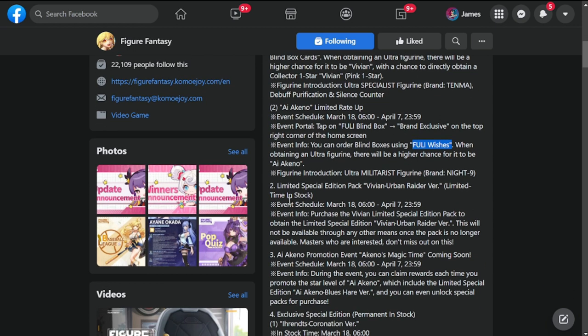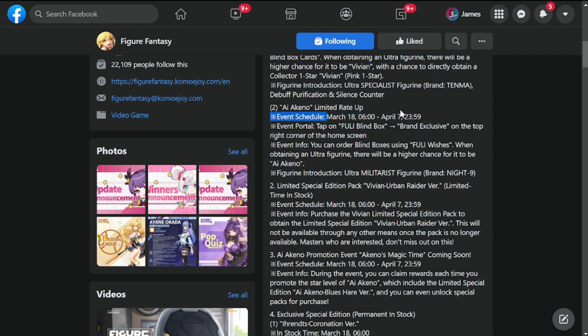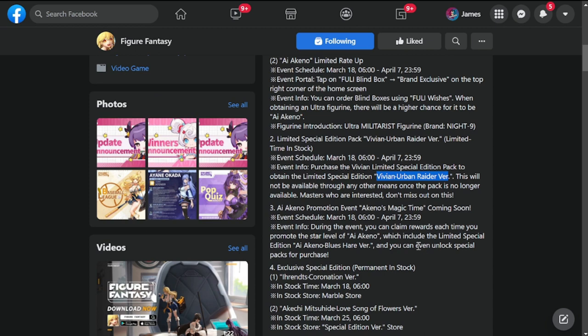Limited Special Edition Pack. This is going to be Vivian's skin, limited time from March 18 to April 7. By the way, Ai Aquino is going to be from March 18 to April 7, forgot to mention that. Let's go back to the skin for Vivian. It's going to be called Vivian Urban Rider Version. I'll show you all the skins, guys, as soon as I'm done introducing them.